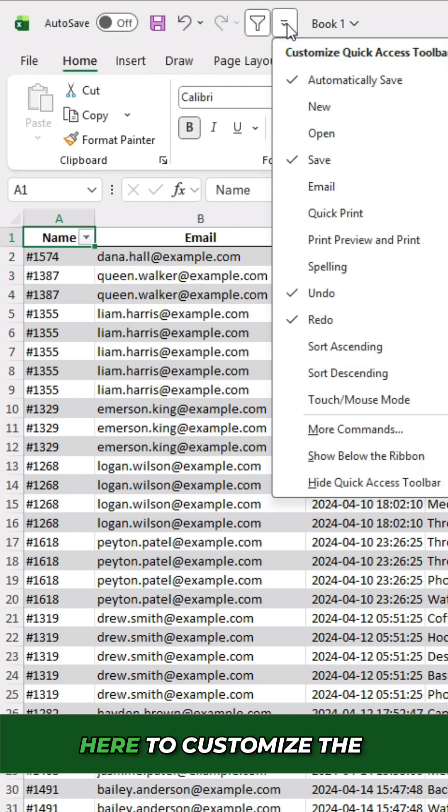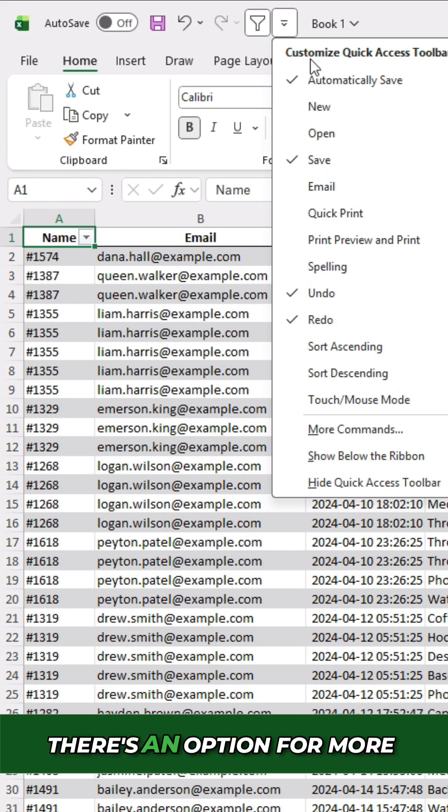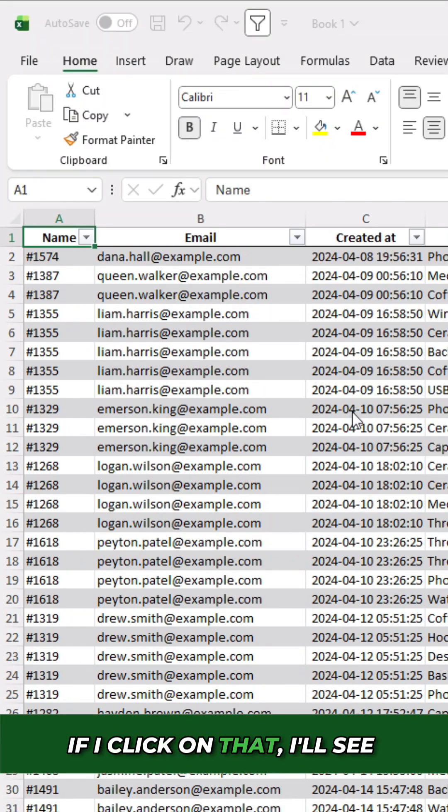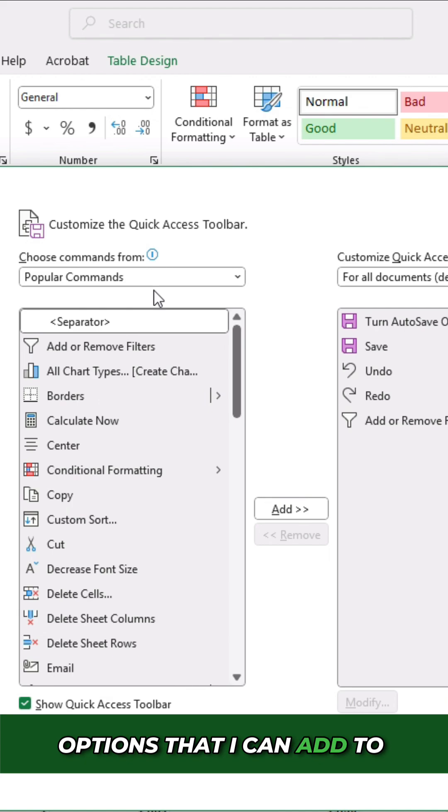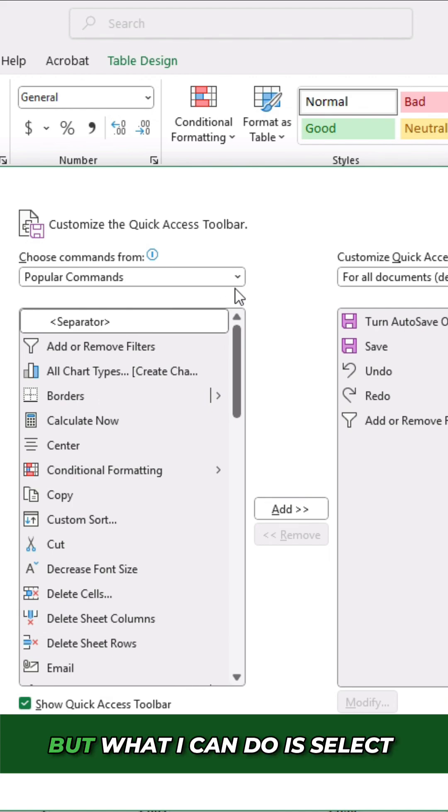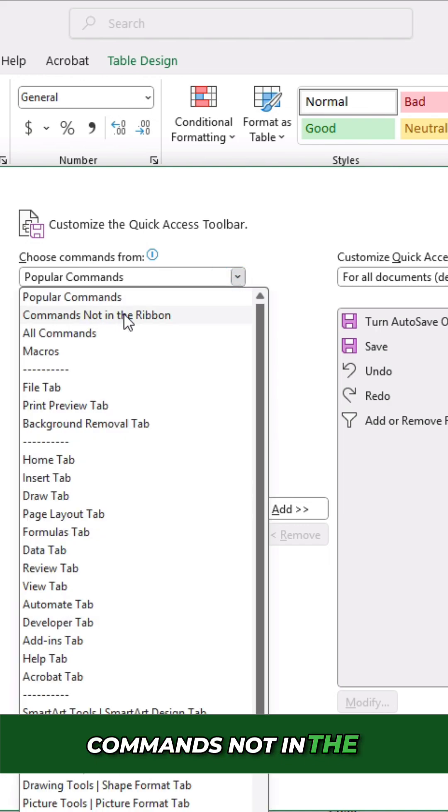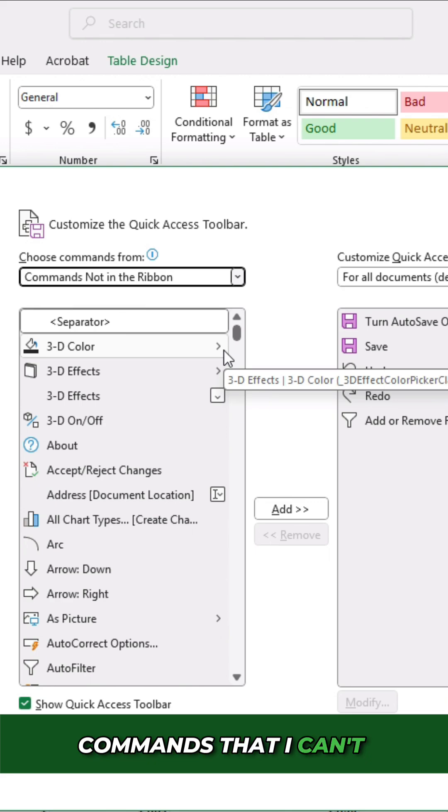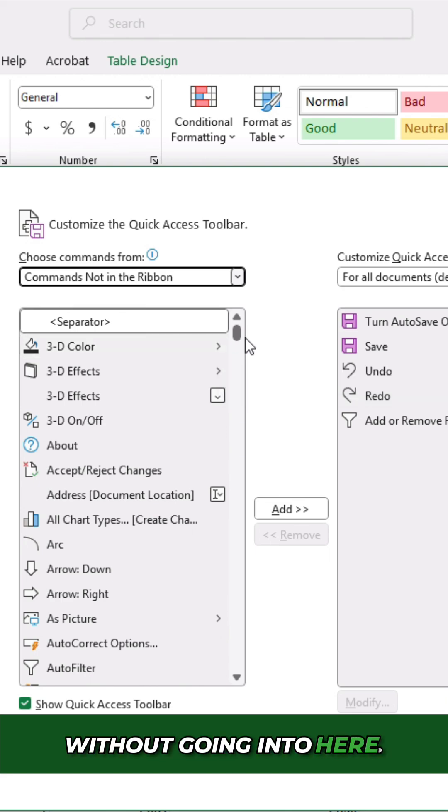If you click on this arrow here to customize the quick access toolbar, there's an option for more commands. If I click on that, I'll see options that I can add to my quick access toolbar. Now by default, it sets it to the popular commands, but what I can do is select commands not in the ribbon. And when I do that, I'll see all sorts of commands that I can easily add to my quick access toolbar.